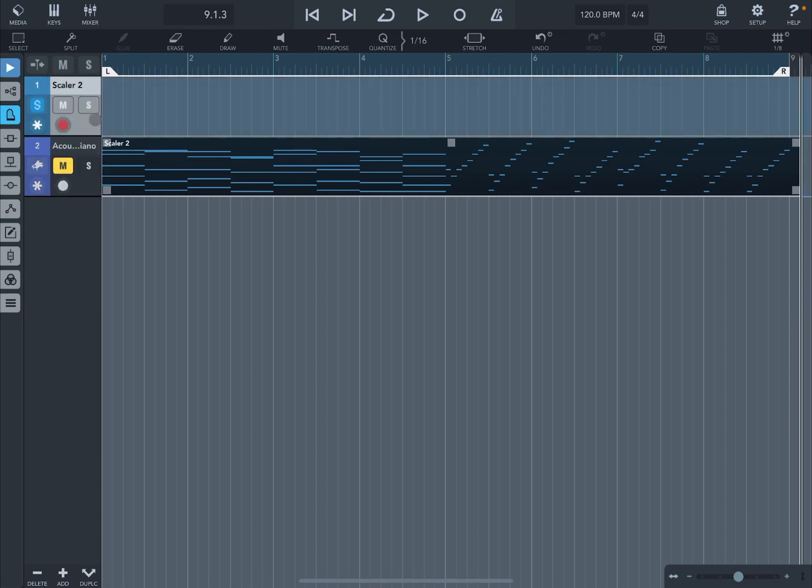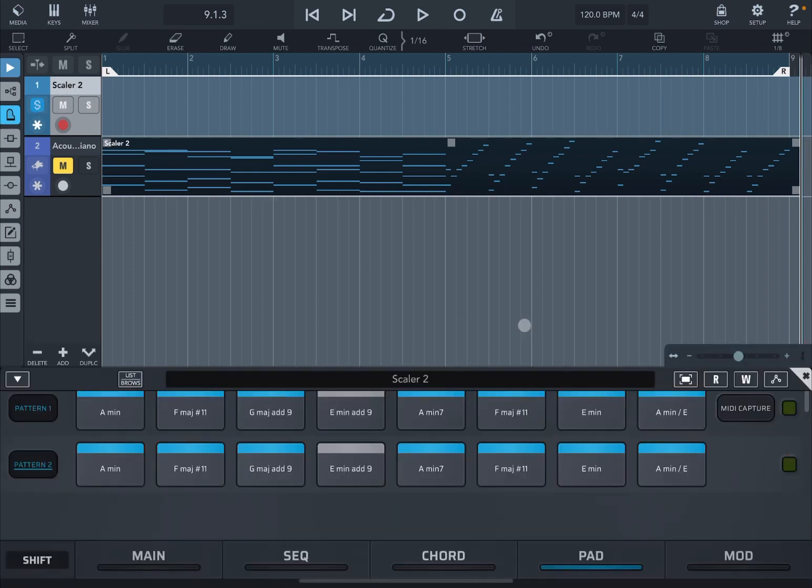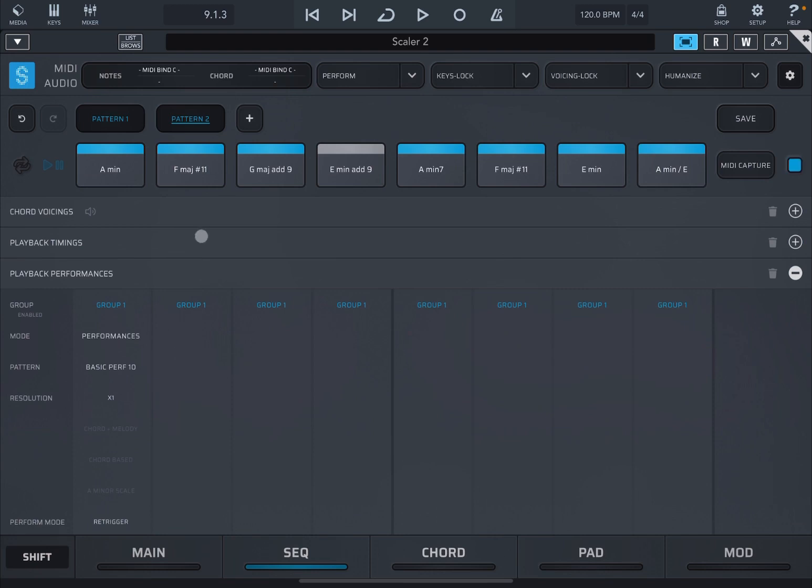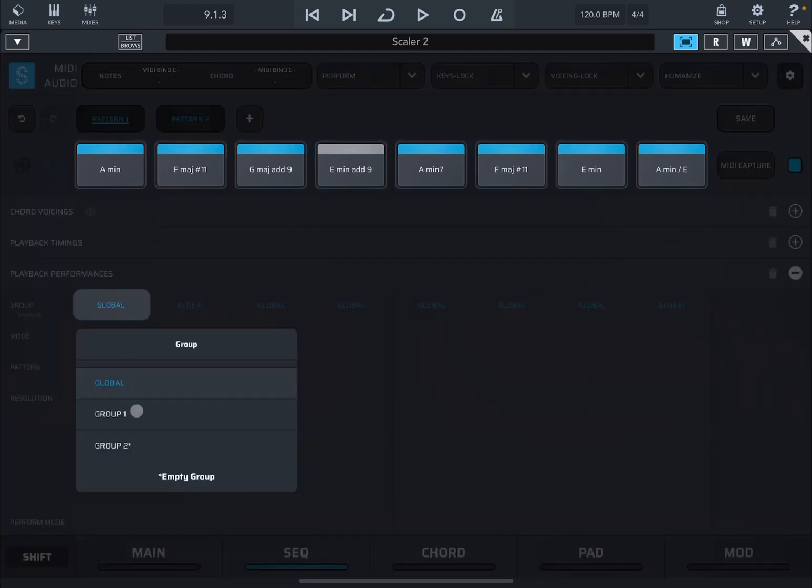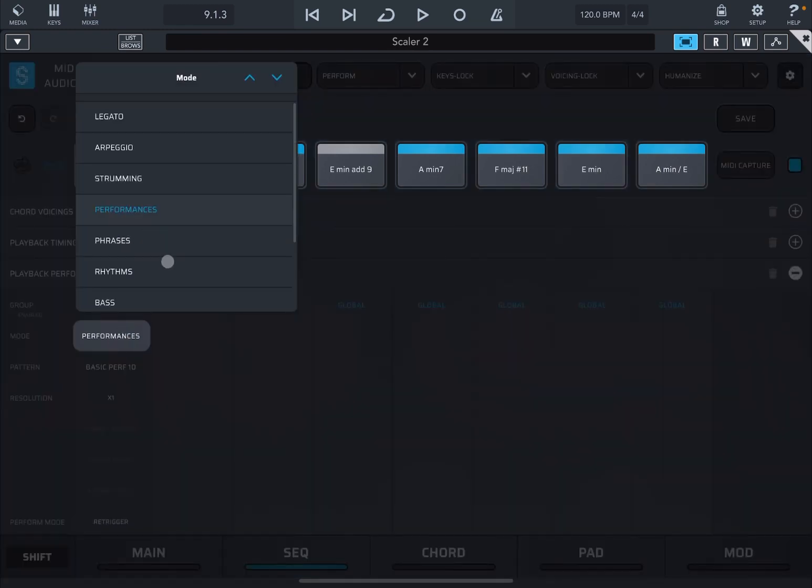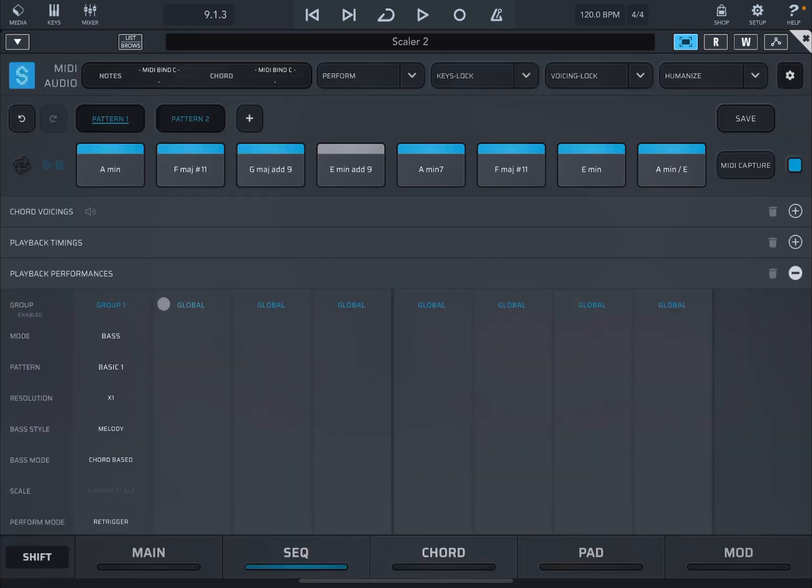Let's go back to the first track, open up Scaler 2 again, maximize this. Now let's go back to the sequencer, let's go to pattern number one, let's select Global, let's select group one, and now let's change from Performances to Bass.